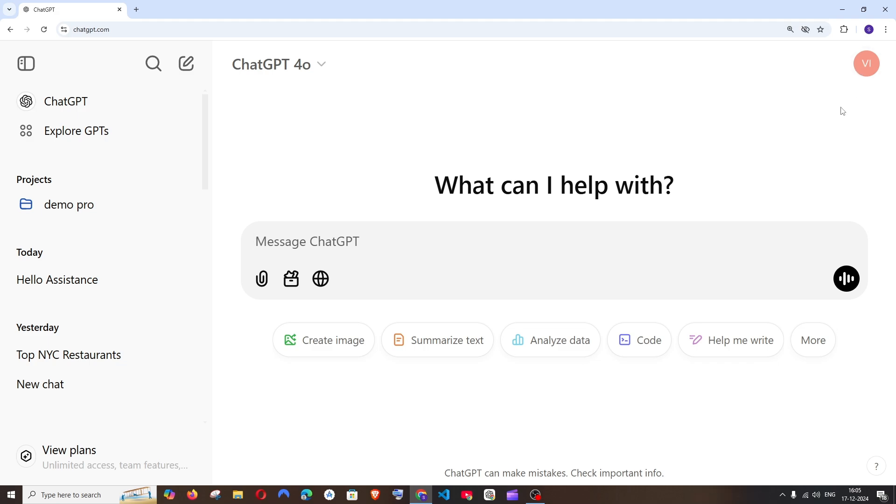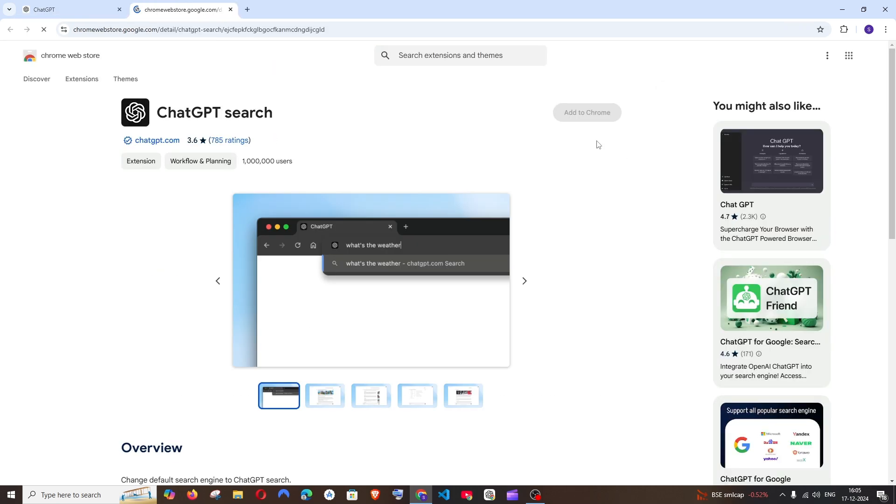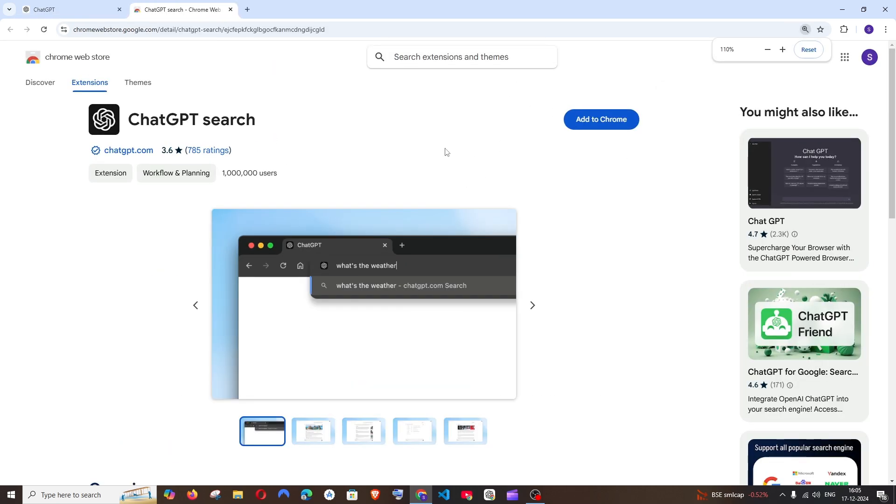So once you have signed in, you'll have your profile in the rightmost top. Click that and here you'll see Get ChatGPT Search Extension. Click that and you'll have the ChatGPT Search Extension and just click on Add to Chrome.